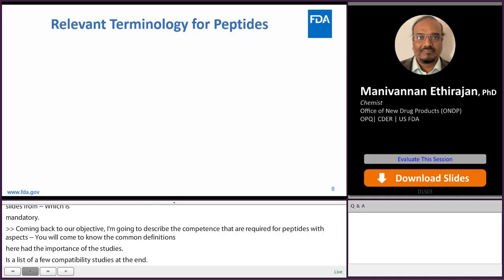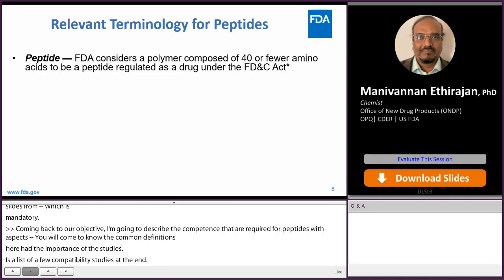This slide covers the terminology for peptides with respect to the FD&C Act.